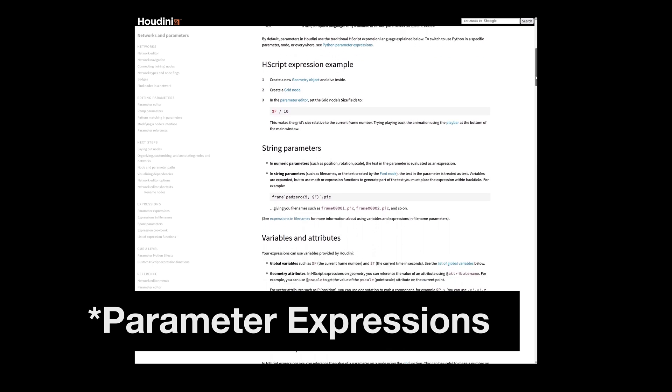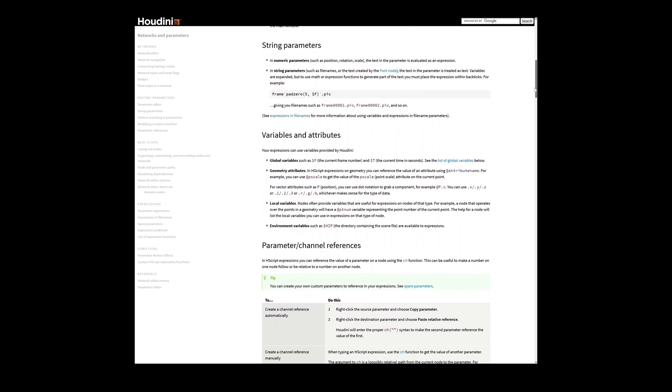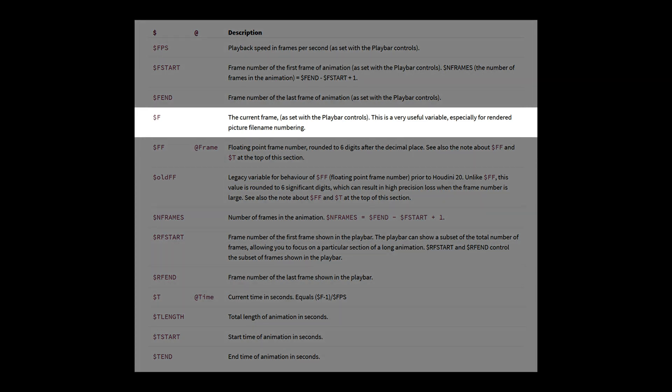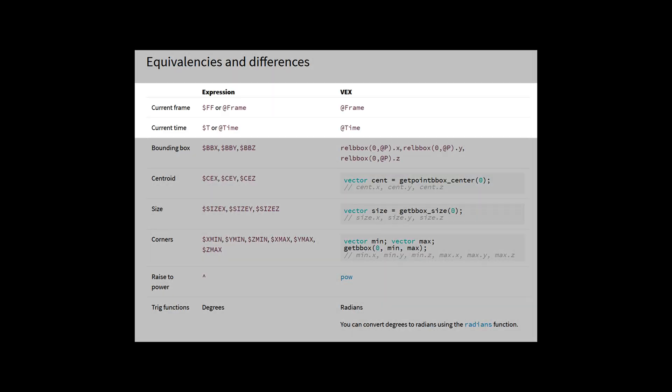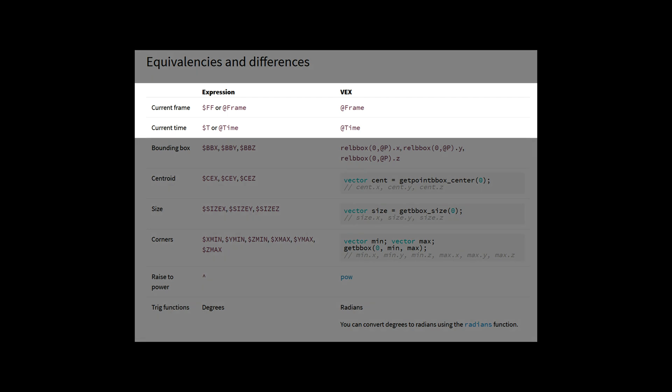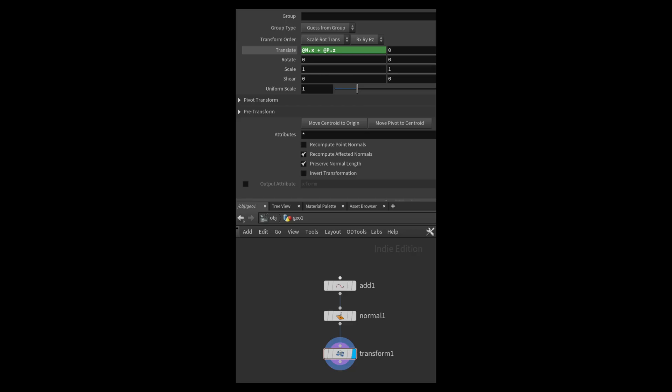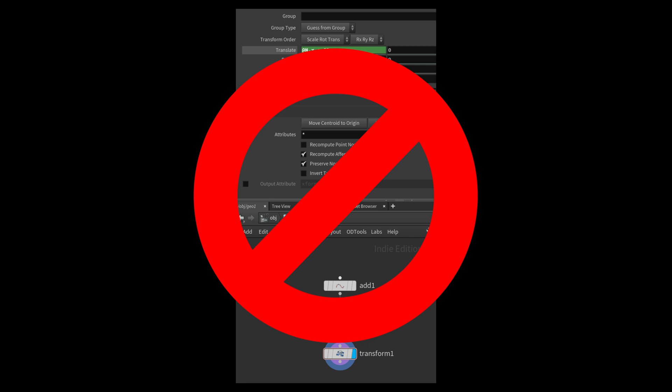HScript can be easily spotted by global variables that use the dollar sign syntax — for instance, $F for the current frame, or $T for the current time in seconds. Conversely, VEX uses the @ syntax, which is why it plays really nicely with attributes, which also use the @ syntax. Aside from syntax, another difference is that you can't use VEX functions directly in a channel as an expression — you need HScript for that.